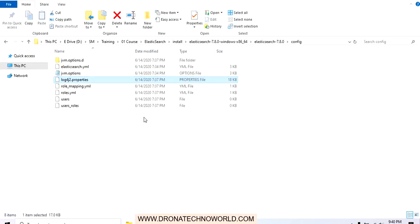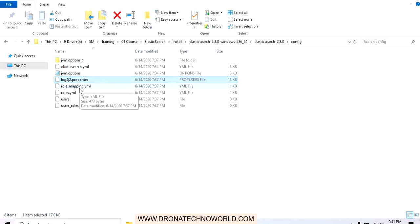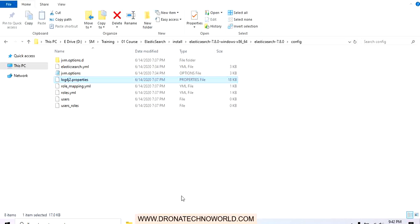There are several other configuration files present such as role_mapping.yml, roles.yml, users, and user_roles. In our Elastic Stack tutorial we saw there are several options for security configuration where we can configure users and roles, and these configuration files will be helpful for that. For security purposes we will need to update these files. Now we have seen how to extract the zip, the directory structure, and the properties files elasticsearch.yml, jvm.options, and log4j.